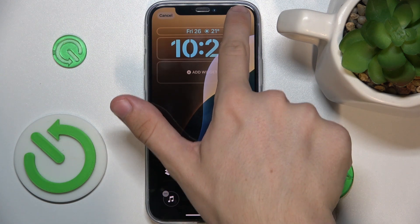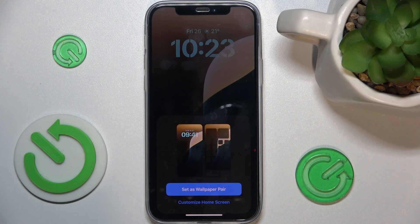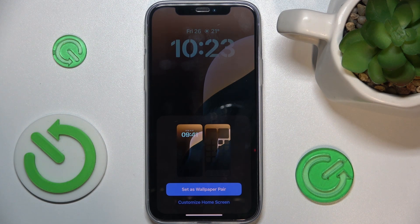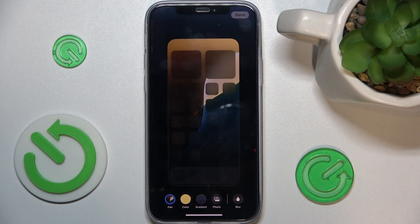Then press Add when you're done with the wallpaper. You can set it as a wallpaper pair to set it as lock screen and home screen, or you can click on Customize Home Screen. I'm gonna click on Customize Home Screen.